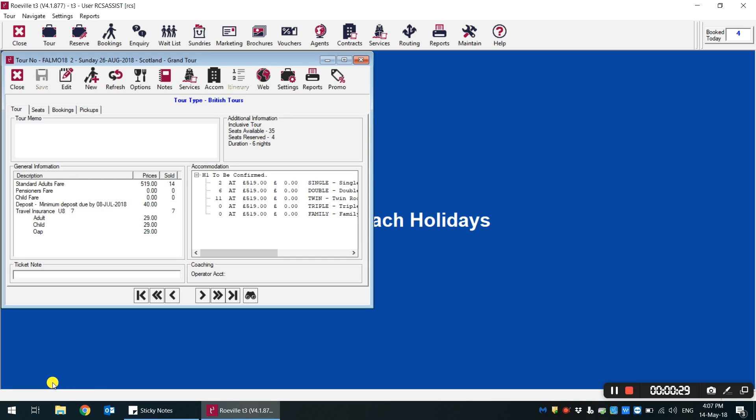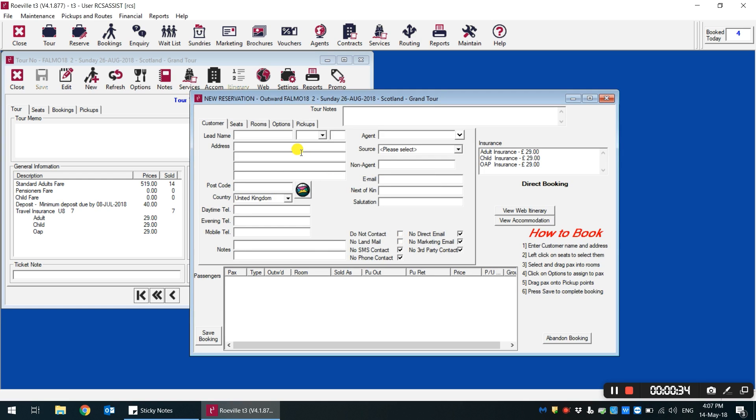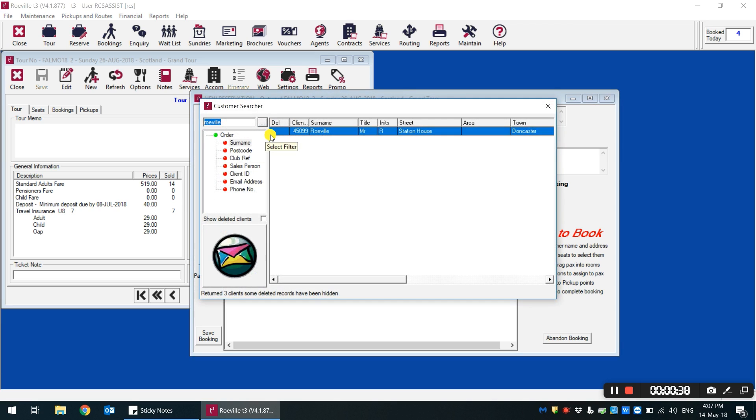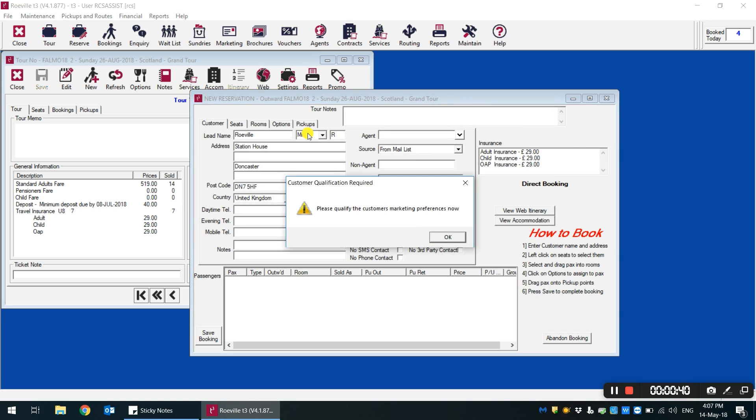We'll start by taking a look at a new booking within a tour. If we go to add a new booking and search for a client that is already on our mailing list, you'll see that when selecting that customer,